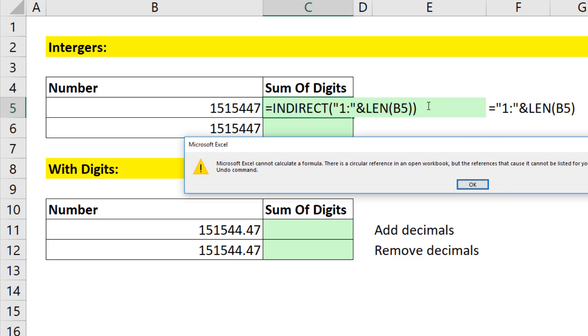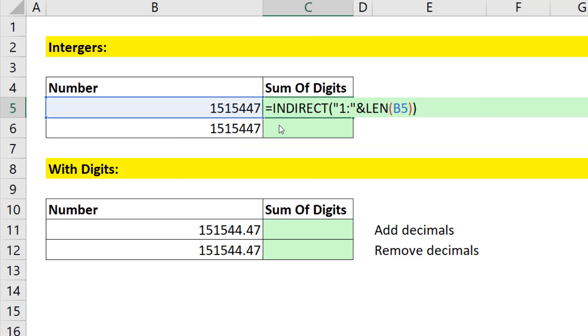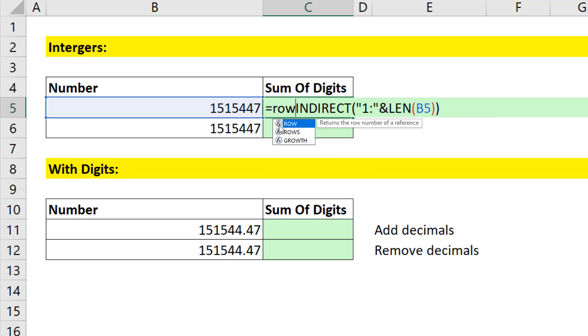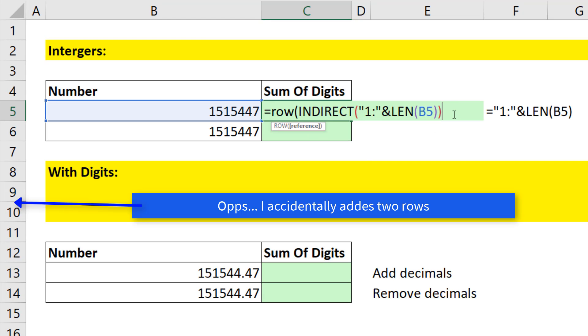When I hit Enter, it's going to give me a circular reference, because one of the cells in that range is actually C5. I need to take that reference and ask, what are the rows in that reference?